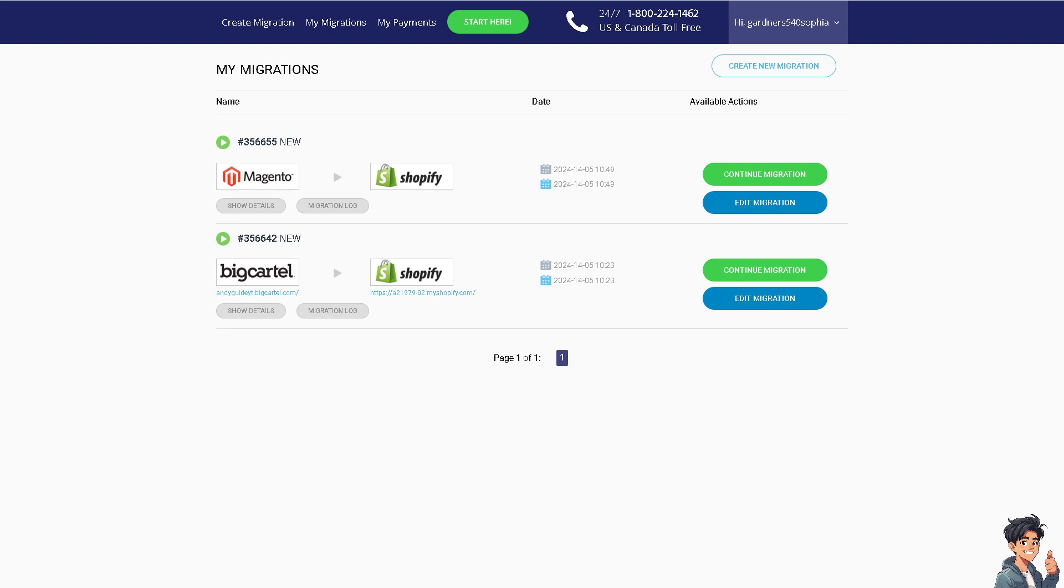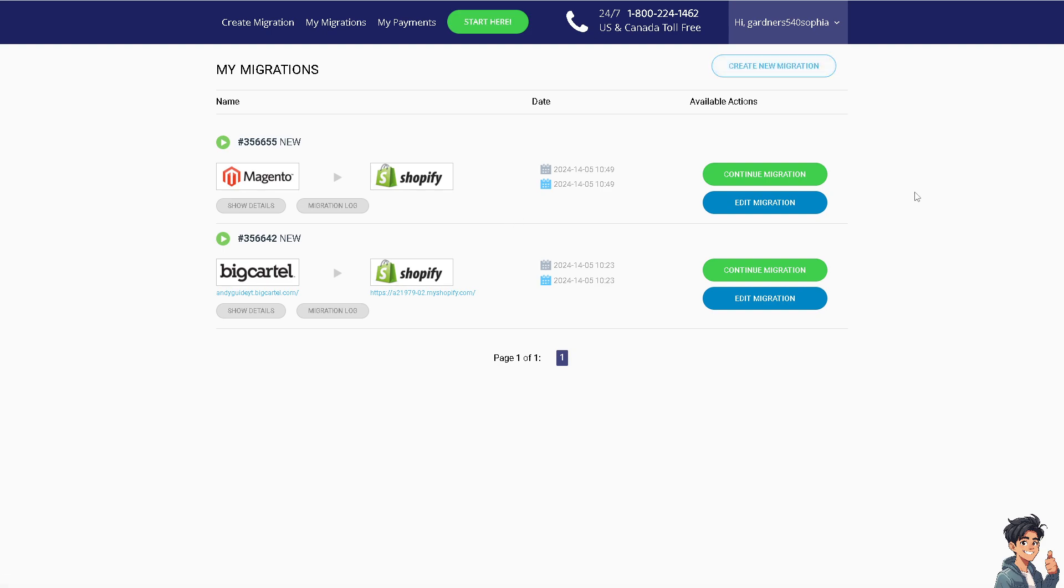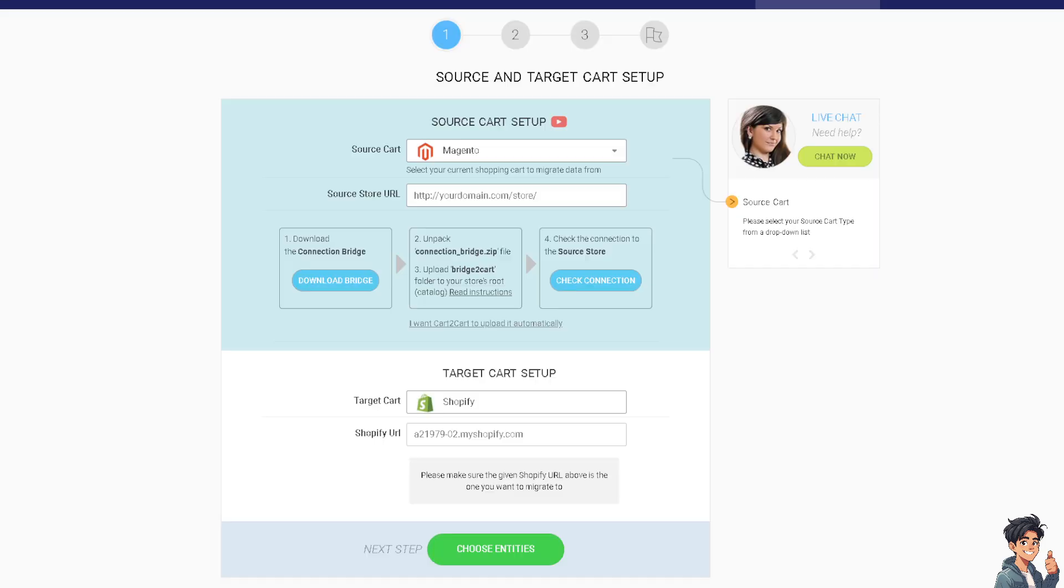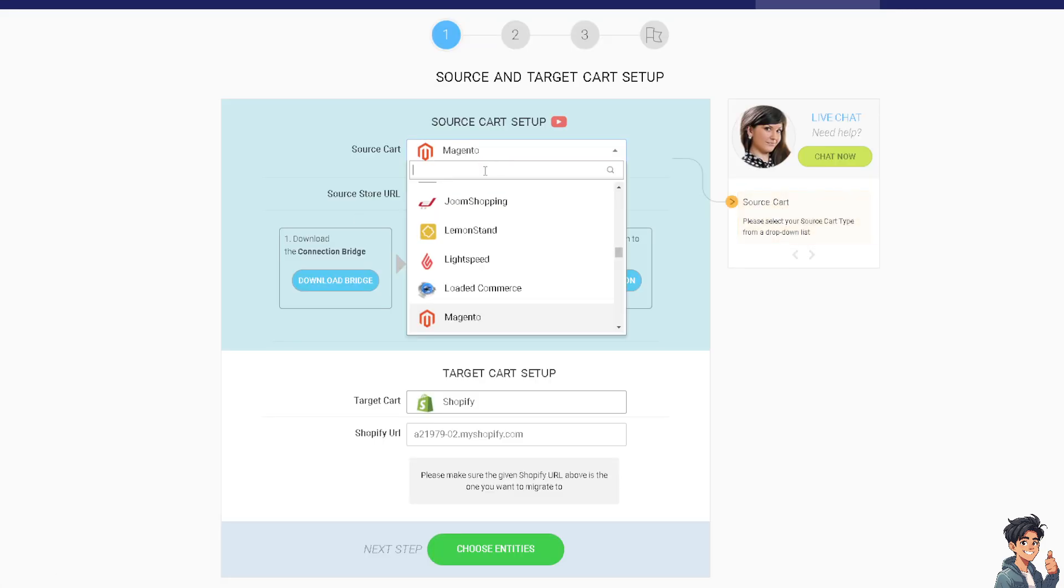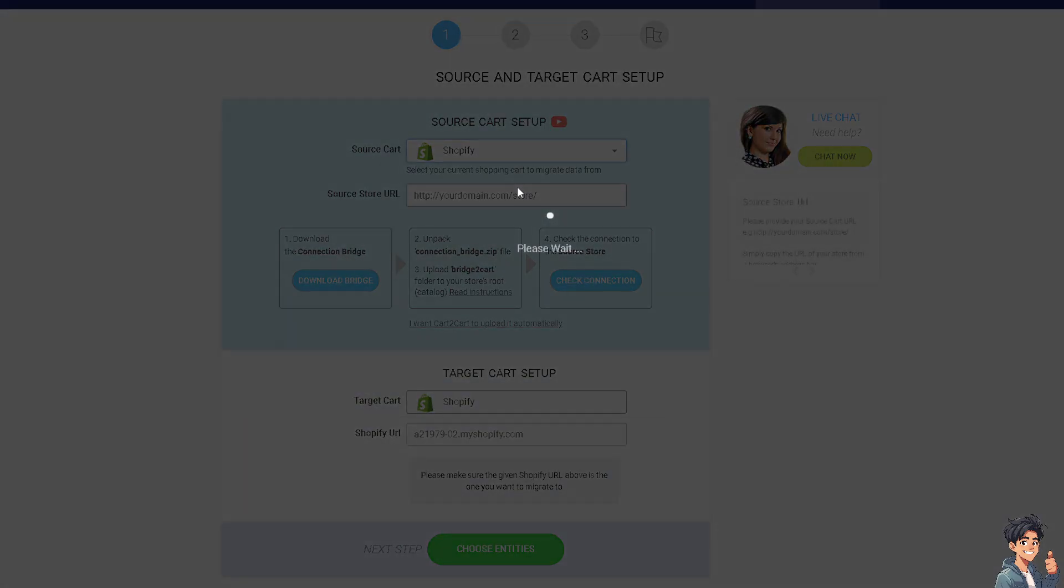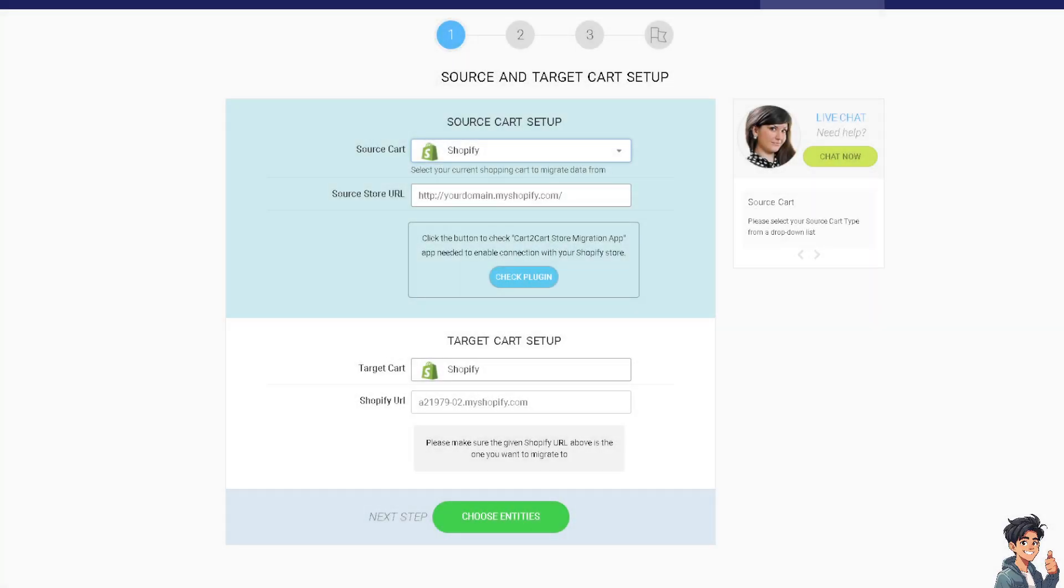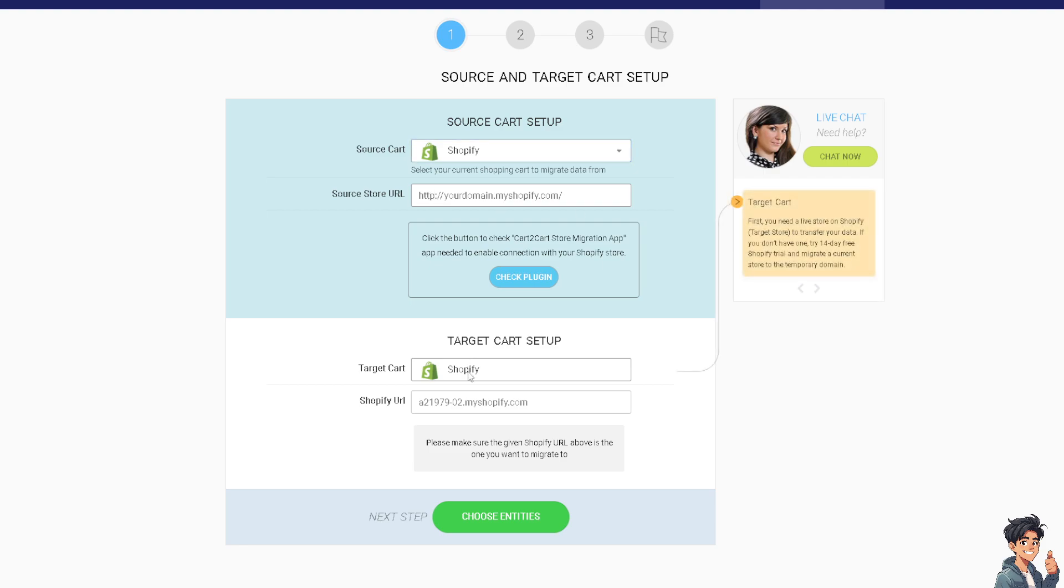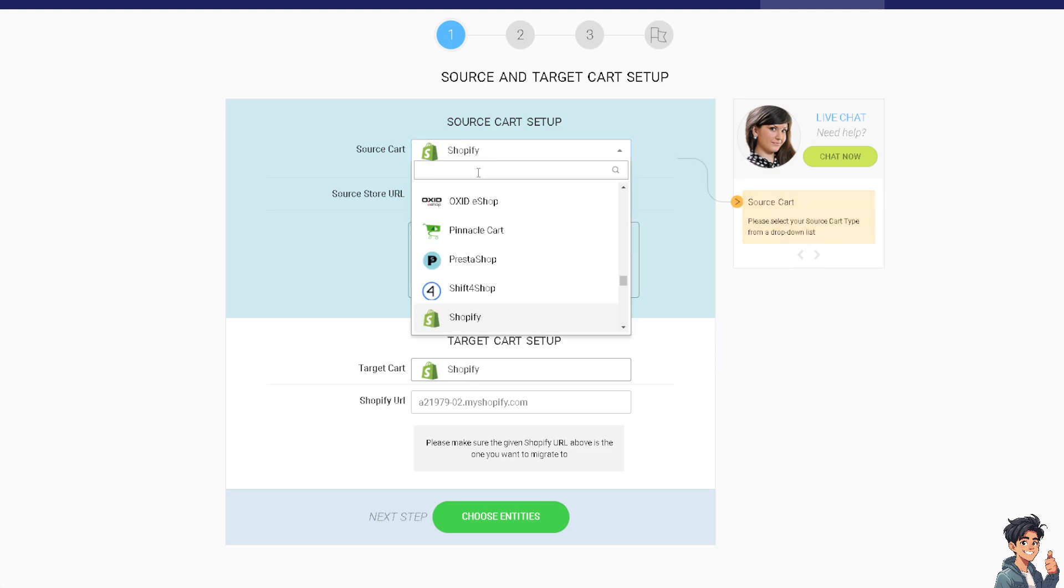To proceed, create a new migration. Go to the Source Cart, which will be your Shopify, since we're transferring to Squarespace. Then click on the Target option, which will be Squarespace.